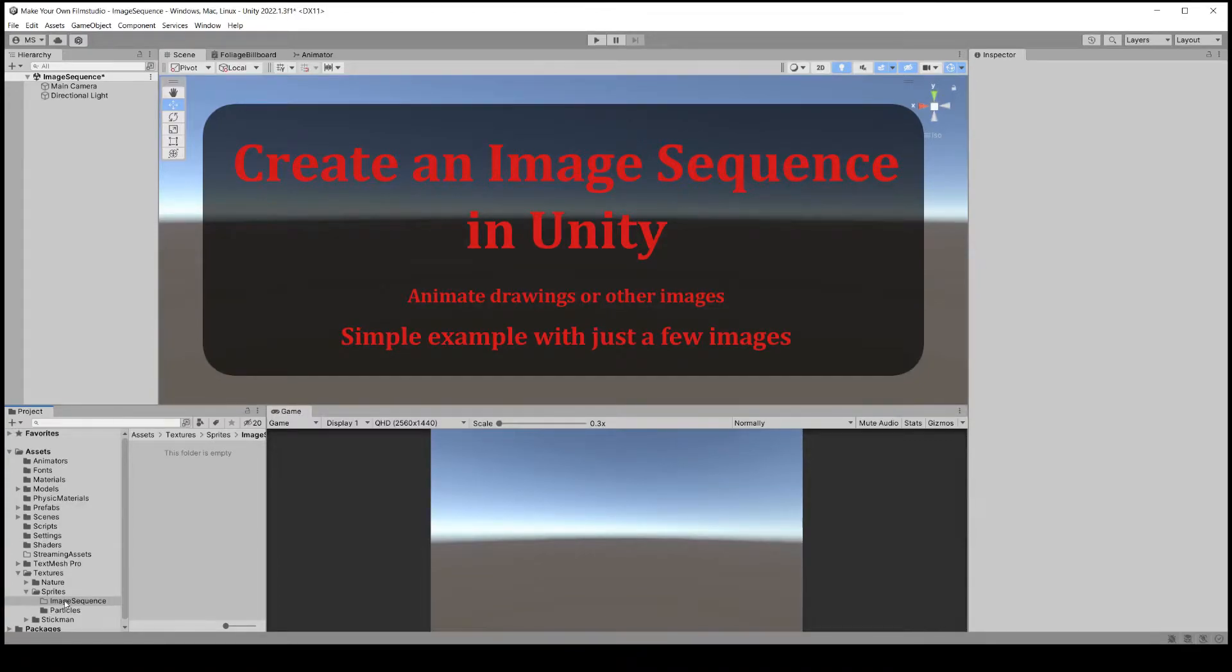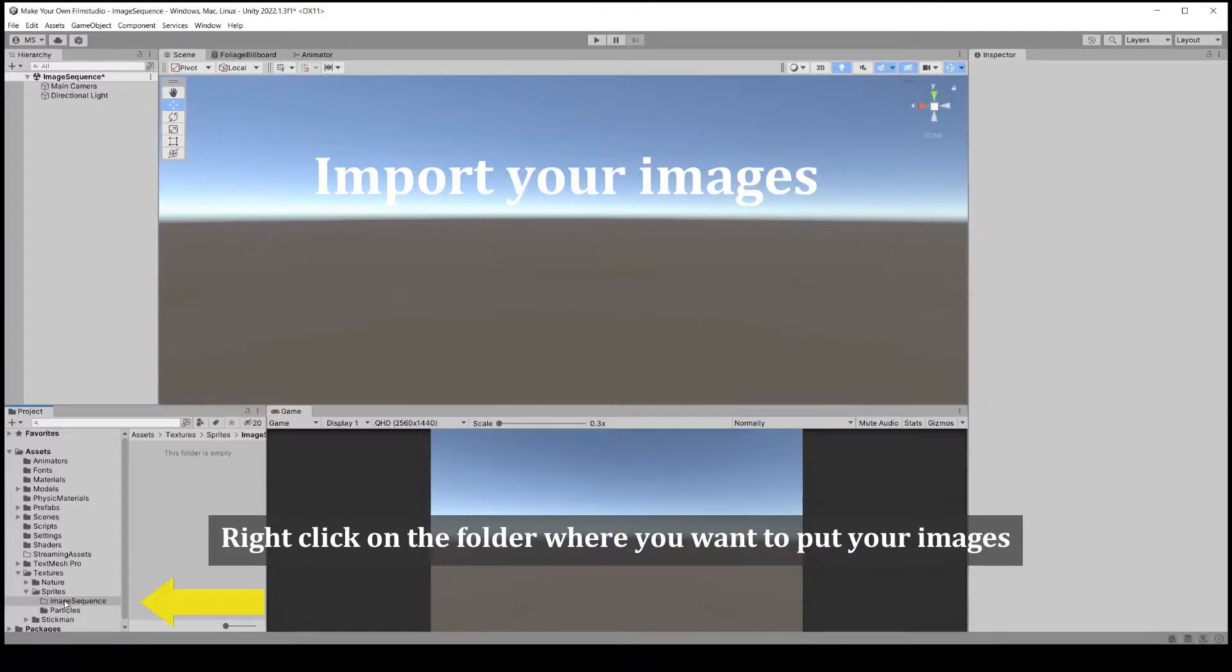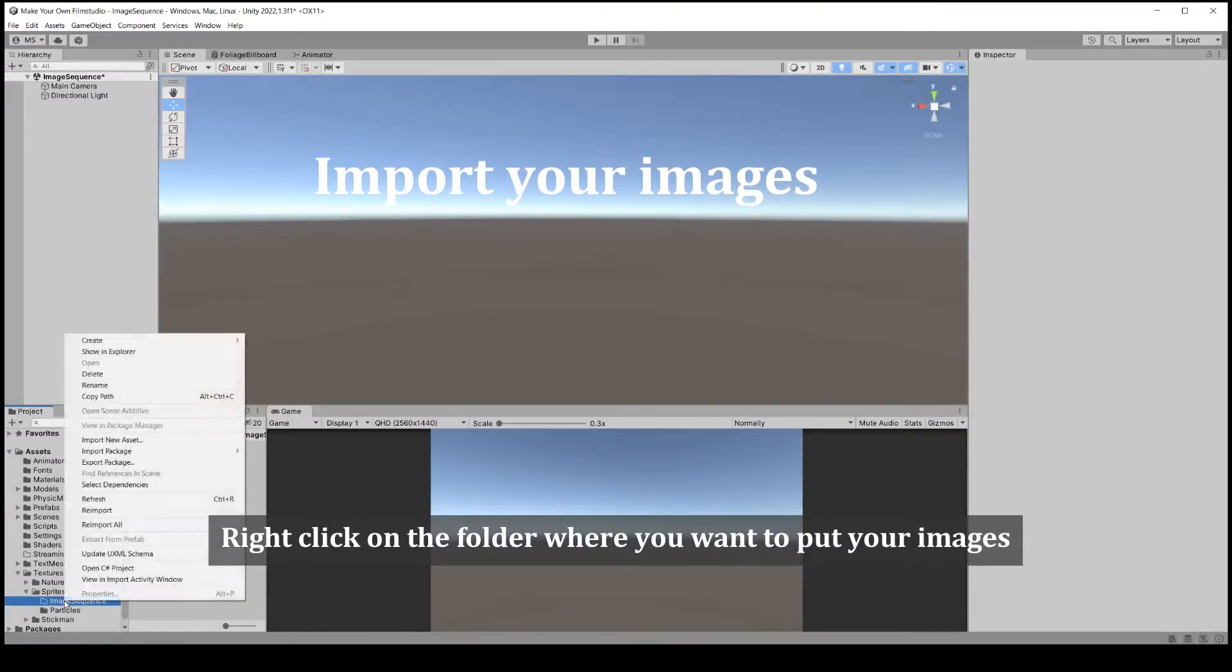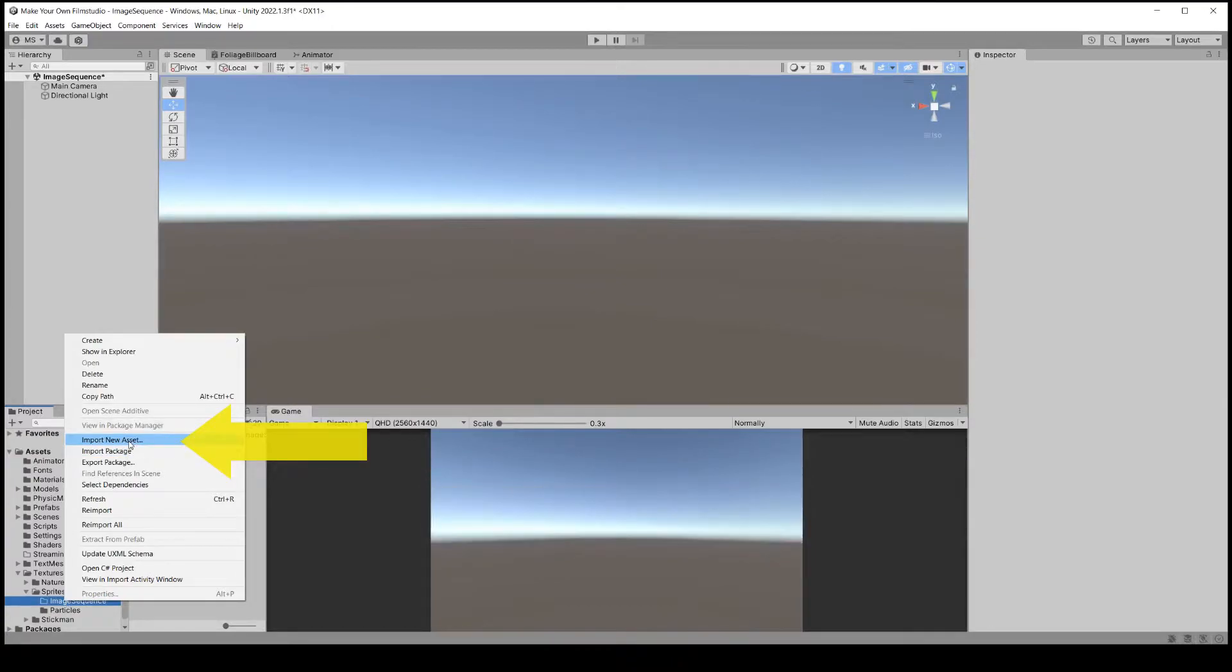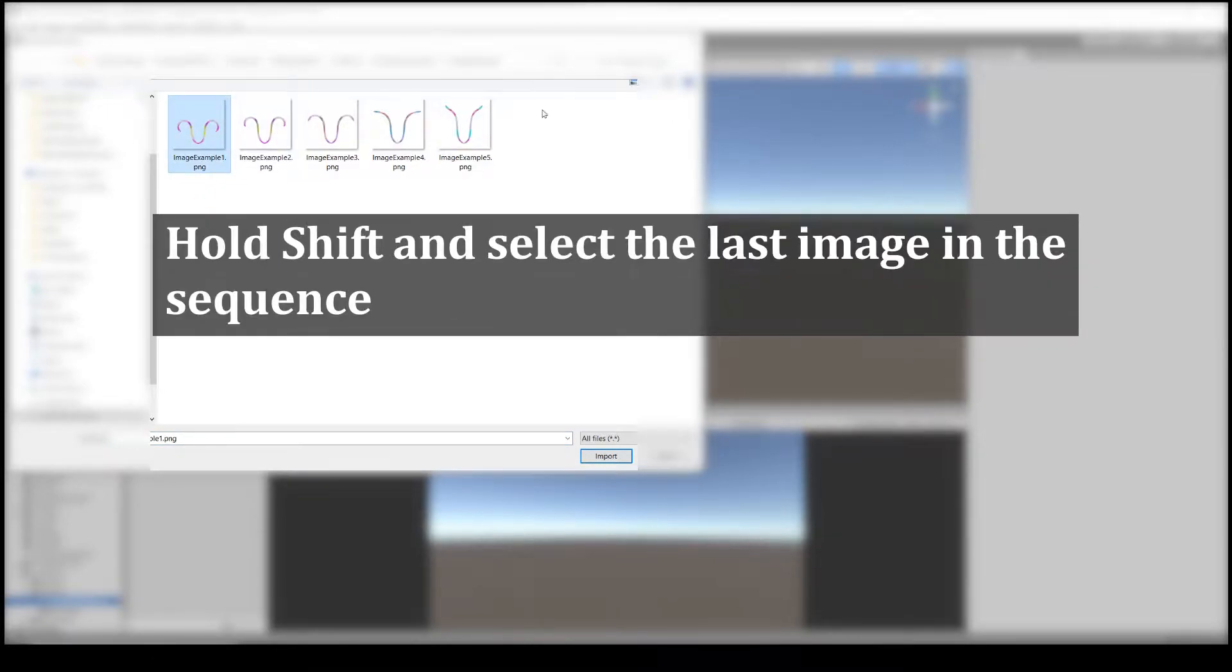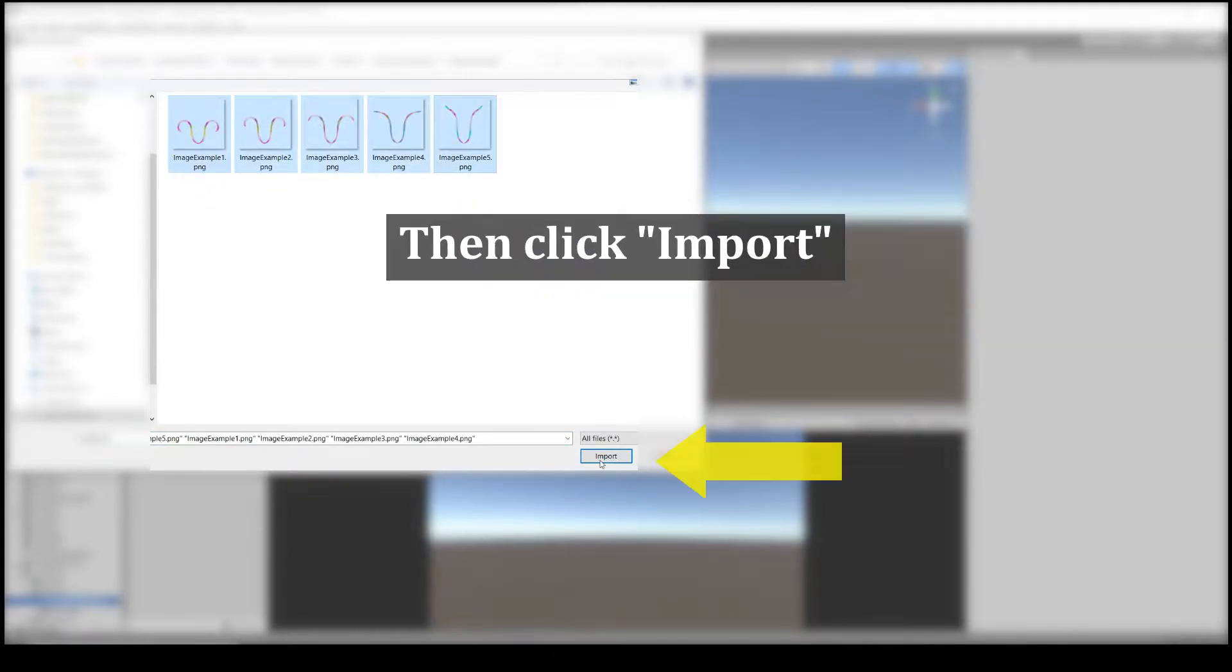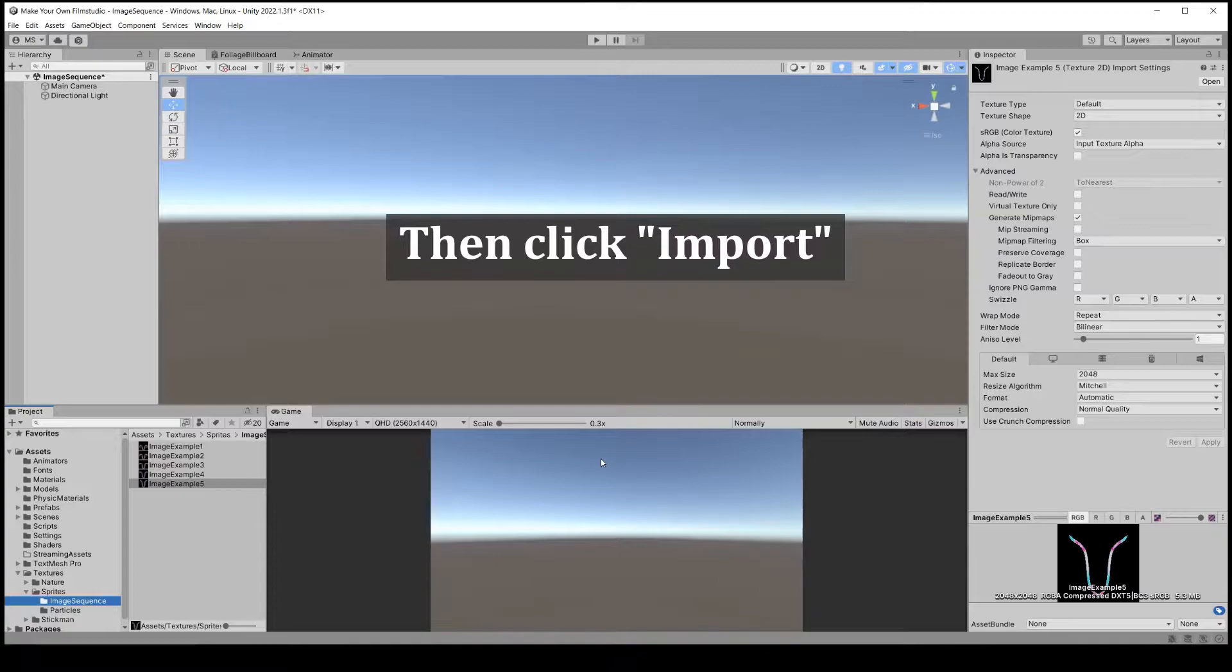Welcome to a tutorial on creating an animated image sequence in Unity. Import your images to Unity. Drag them into a folder or right-click and choose import new asset. This example uses just a few images for simplicity, but you could use of course many more.